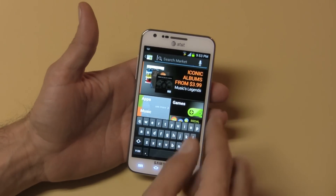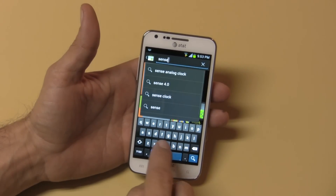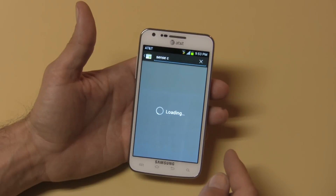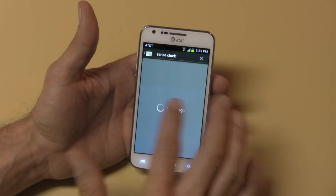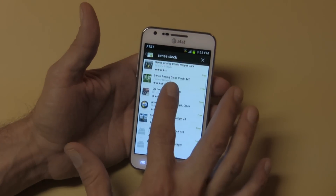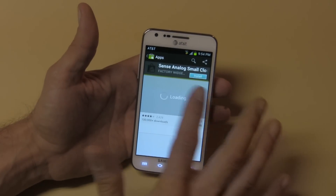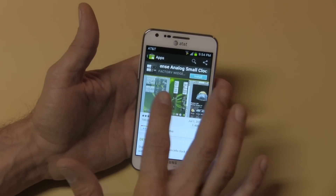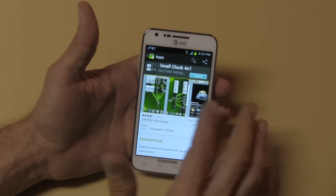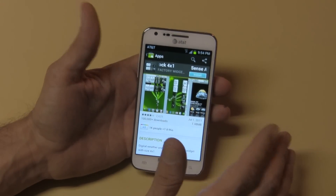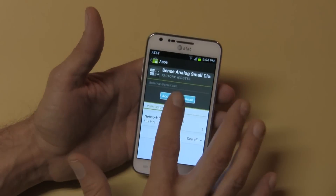I don't like the clock that's set up on here, so the first thing I'm going to do is get my Sense Clock. The reason I like this one is because it has a lot of things involved with it. It's called the Sense Analog Small Clock — it shows the weather, battery, memory, RAM usage, date and time, alarm, and moon setting. It's very awesome, so I'm going to install that first.